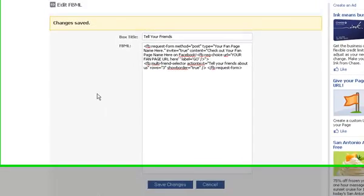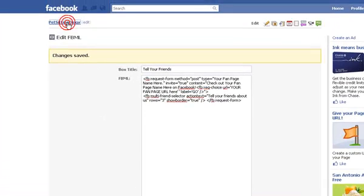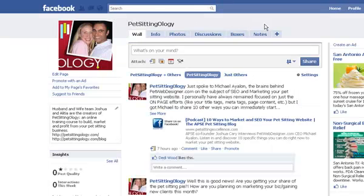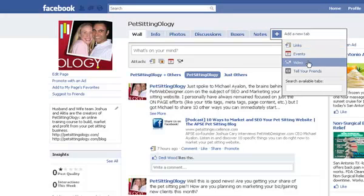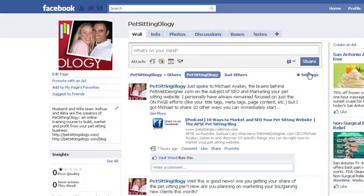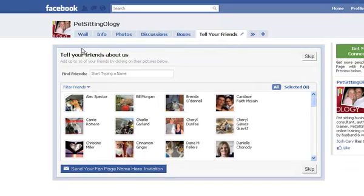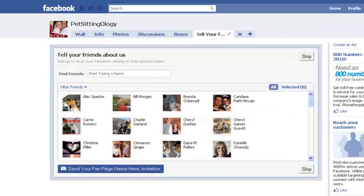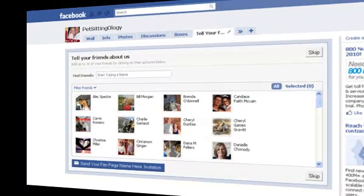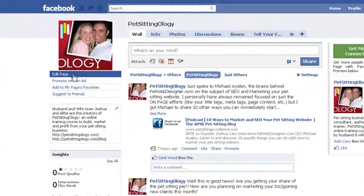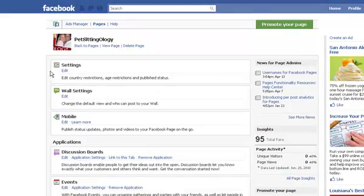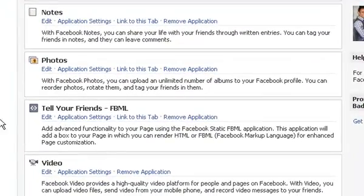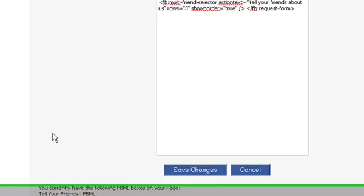Now when you revisit your page, you may not see it in the list. To add it and have it show up, just click this little arrow here, click the box title, and you're good. To edit or adjust your box content, click on Edit, find your FBML box, click Edit, and you're back at square one.